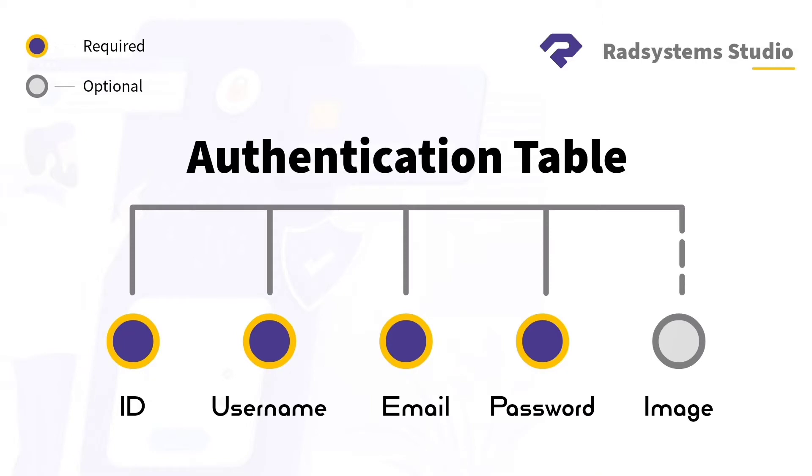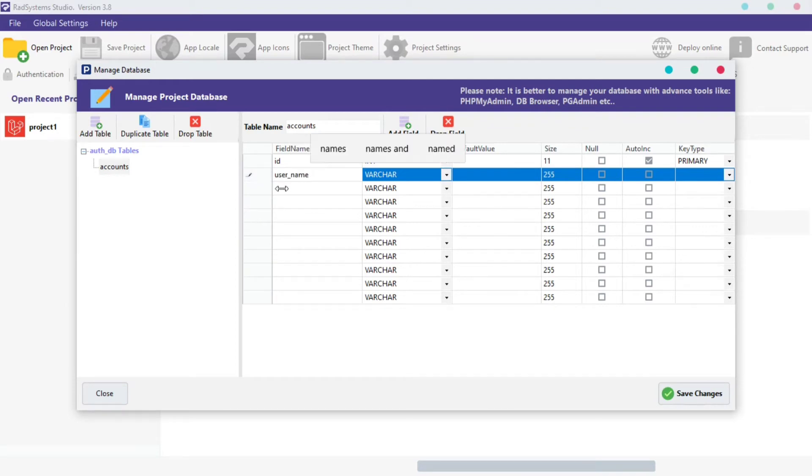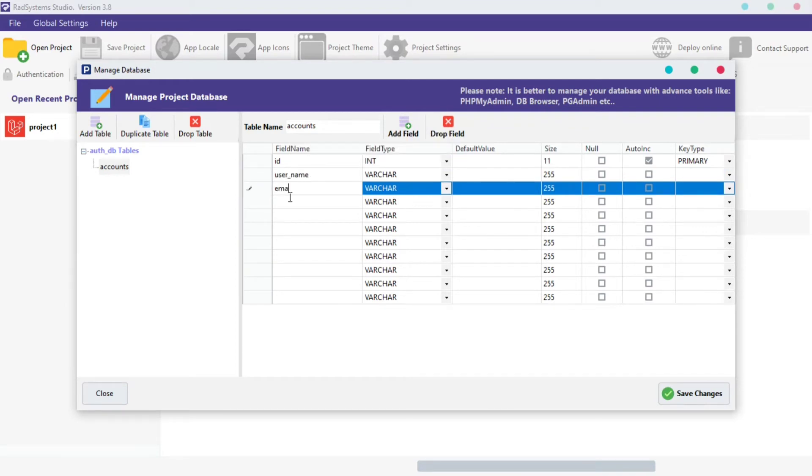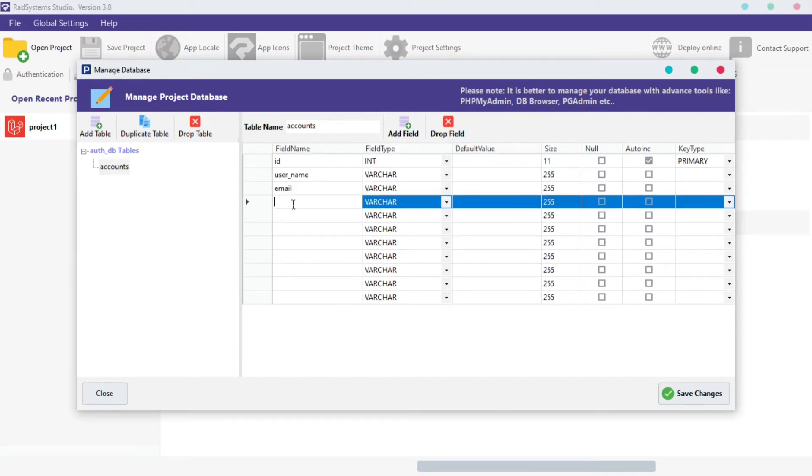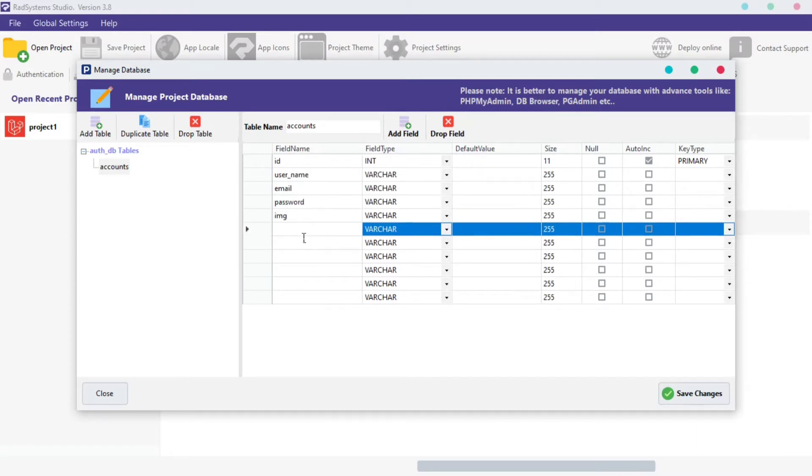Let's proceed. Let's provide these fields mentioned earlier. Start with the Name field, Email, Password, and IMG field. Click the Save Changes button.